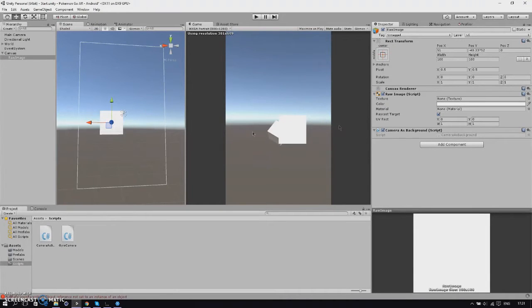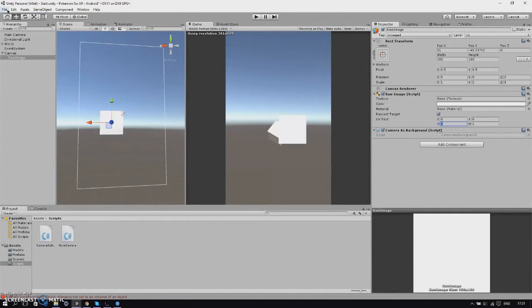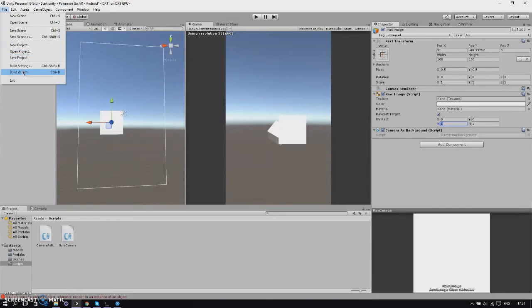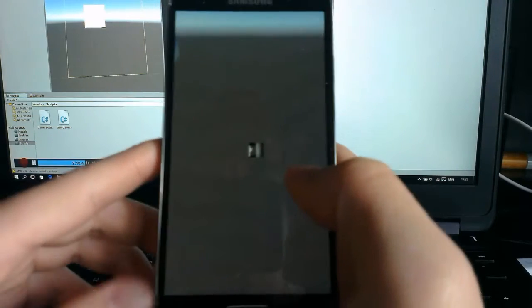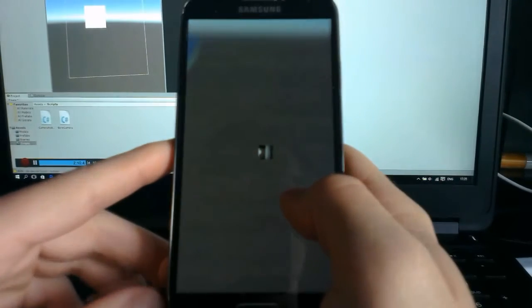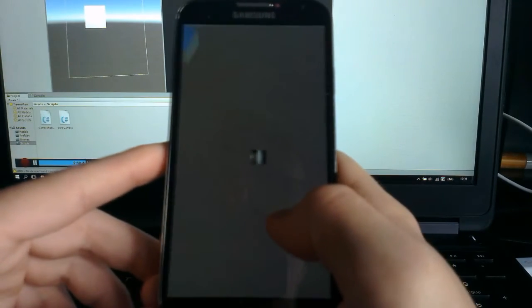Once we go back to Unity everything is done and we will build it. We'll be back once we've built the app.